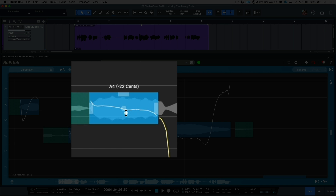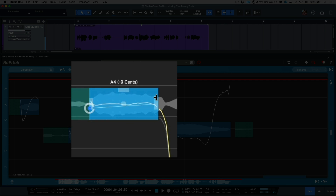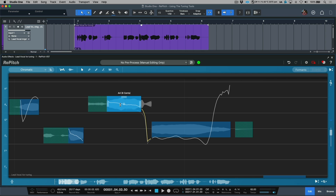By holding down the Alt or Option modifier and hovering our cursor to either side of a pitch block, we now have an anchored point at the adjacent side where we can make fine-tuning adjustments. Also, at any given point in time, double-clicking the pitch block in the center will snap it to the nearest semitone.